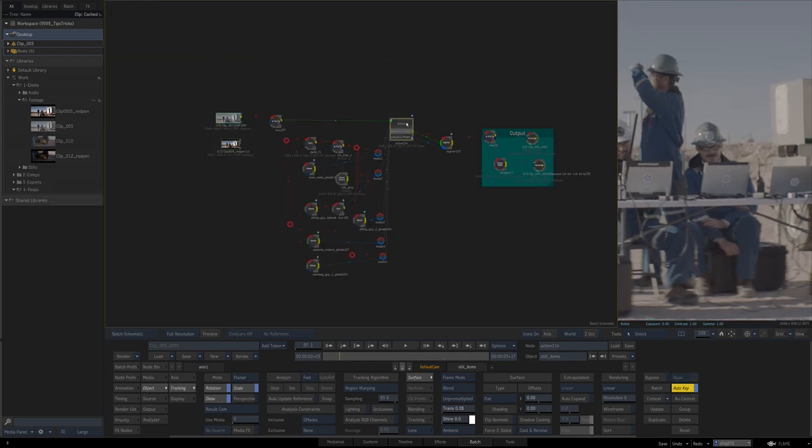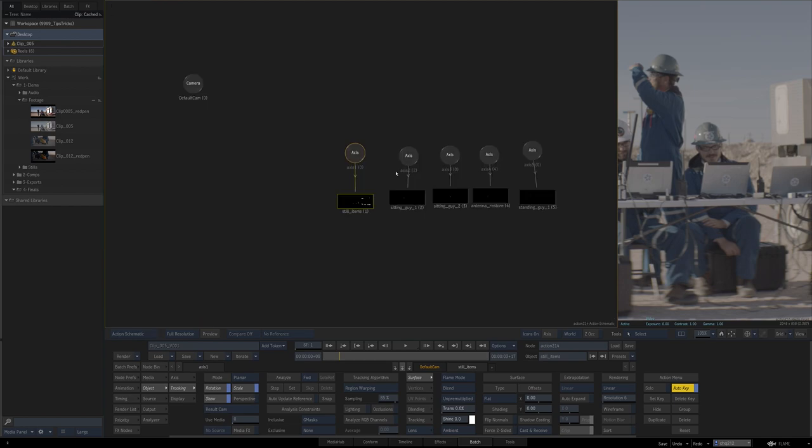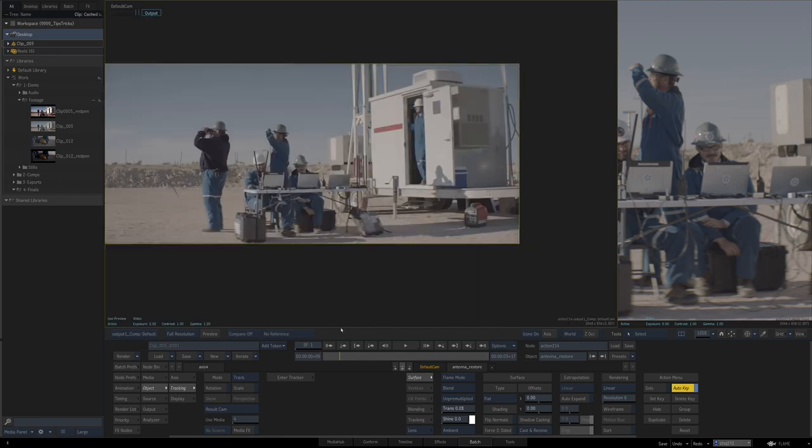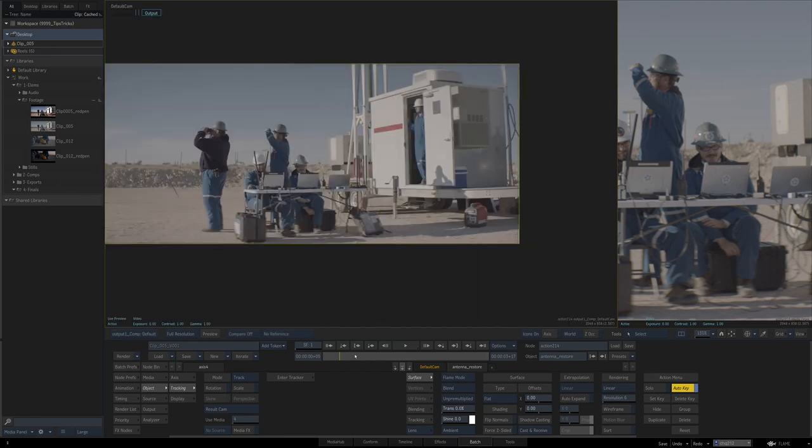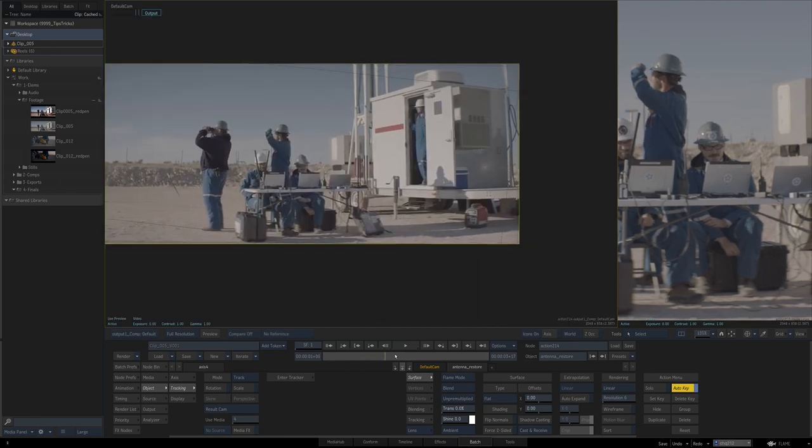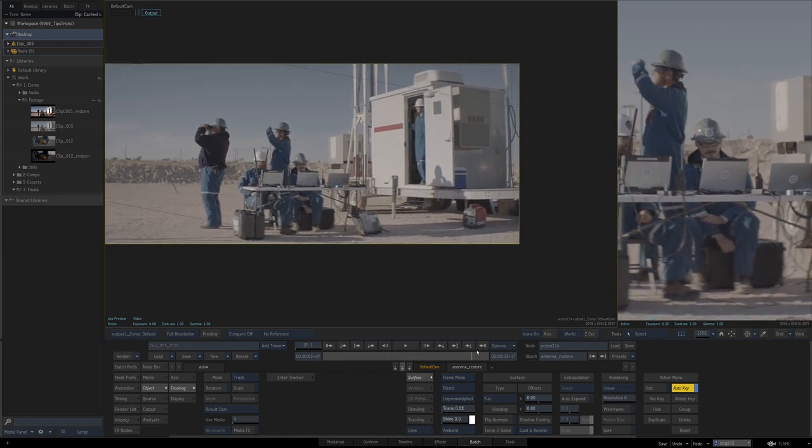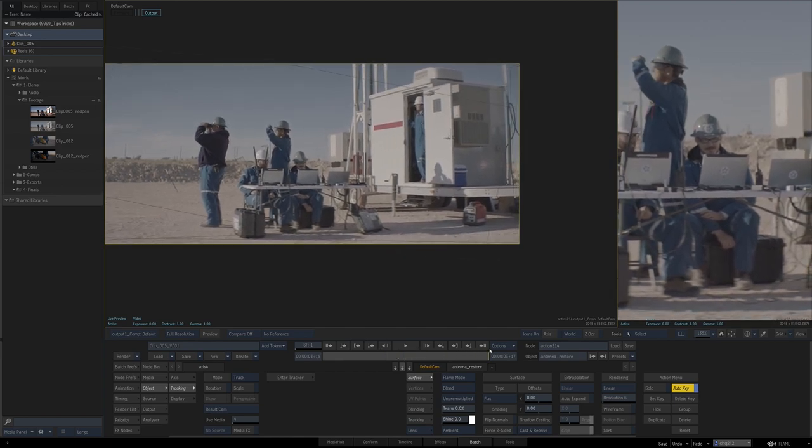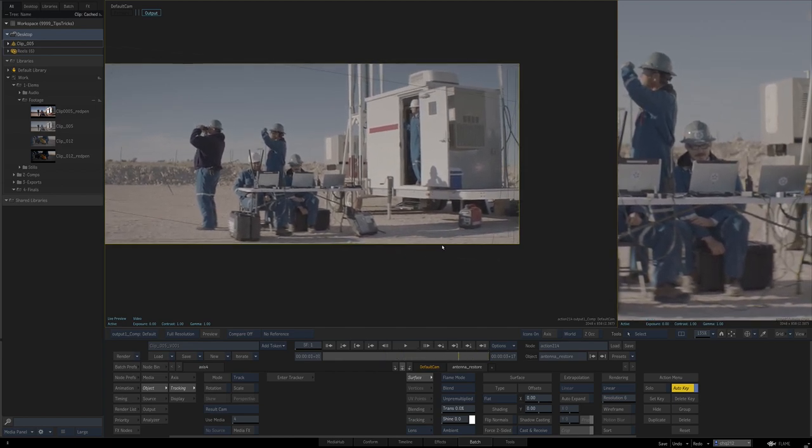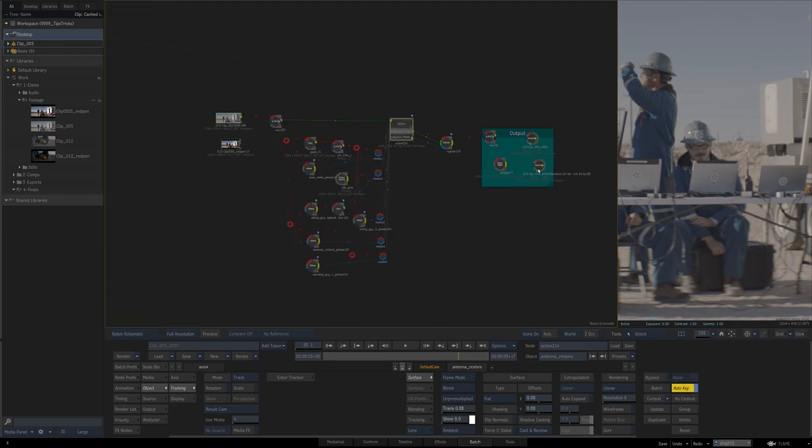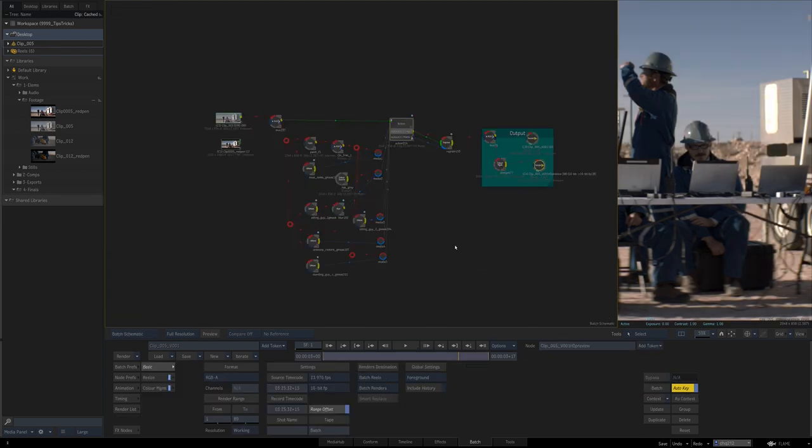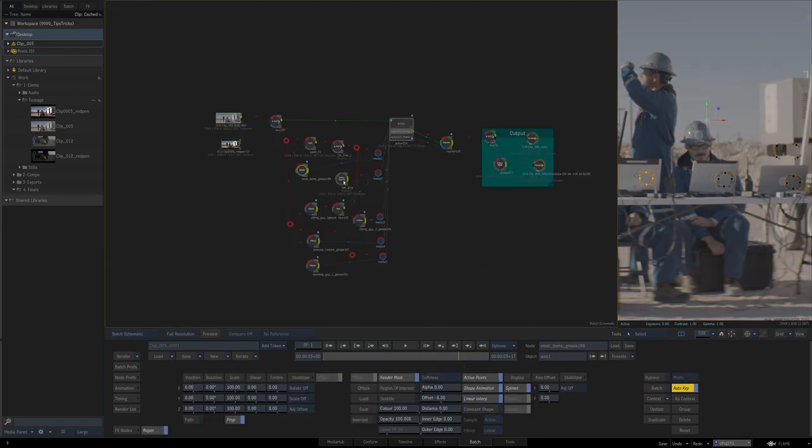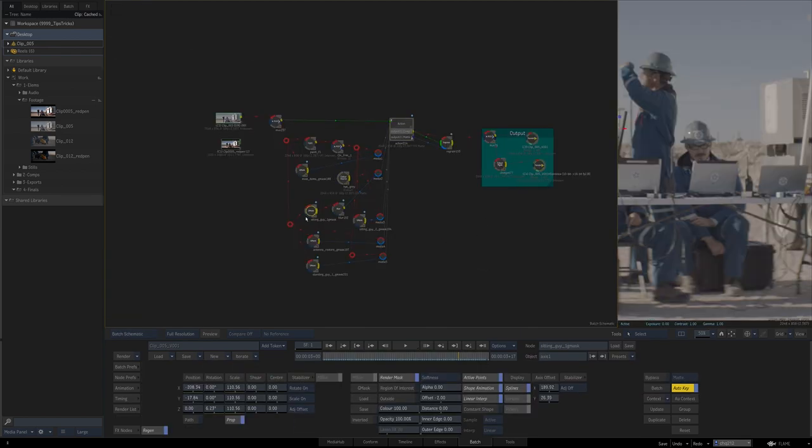Everything else, there's sitting guy, sitting guy two, antenna restore, because the antenna's going to go back over top of the logo removal here. So we need to have something holding that back there. Now, you'll notice everything's nicely labeled.